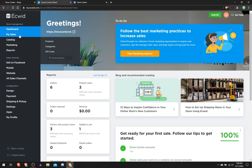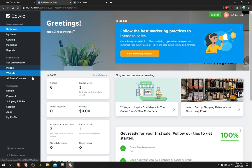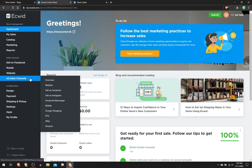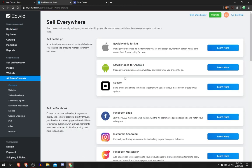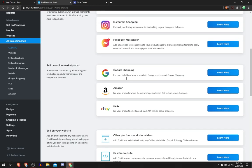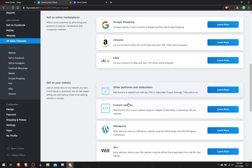What we want to do is add our catalog to our website. You would want to go to All Sales Channels Overview, scroll down to Custom Website and click Copy Code to Clipboard.